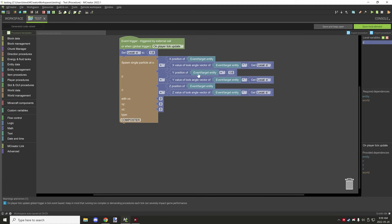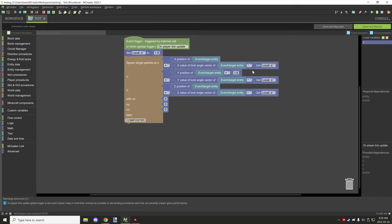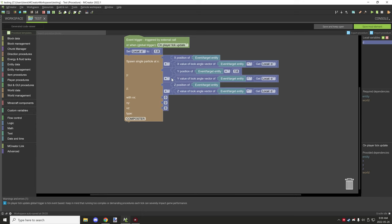So I created another math operation. I've gotten the y position and then I added 1.6, which just happens to be the perfect eye level for the particle. Then it's the exact same for the look vector and all that stuff.